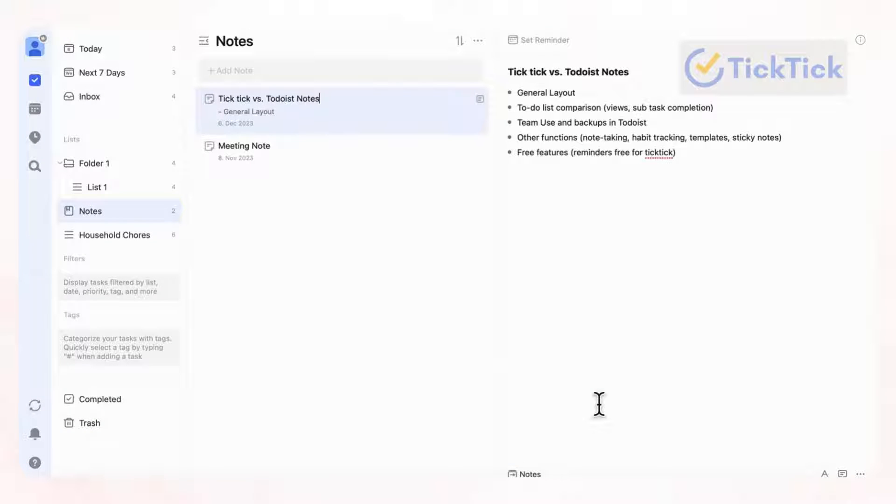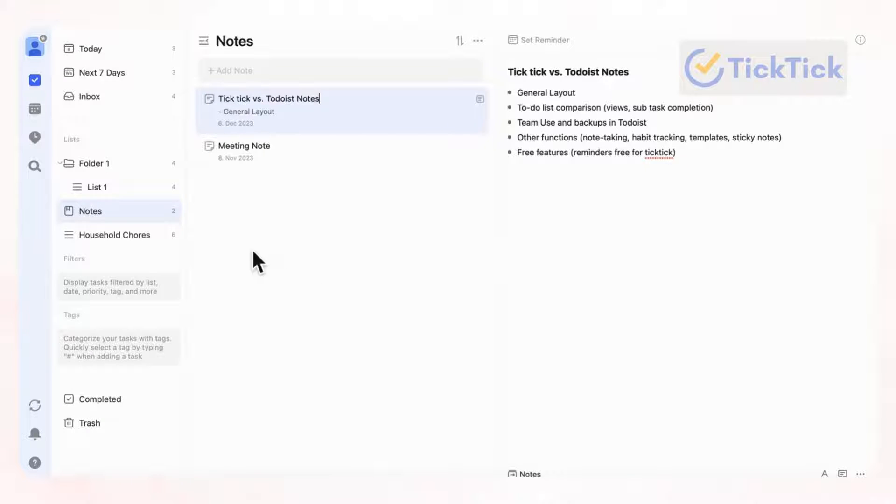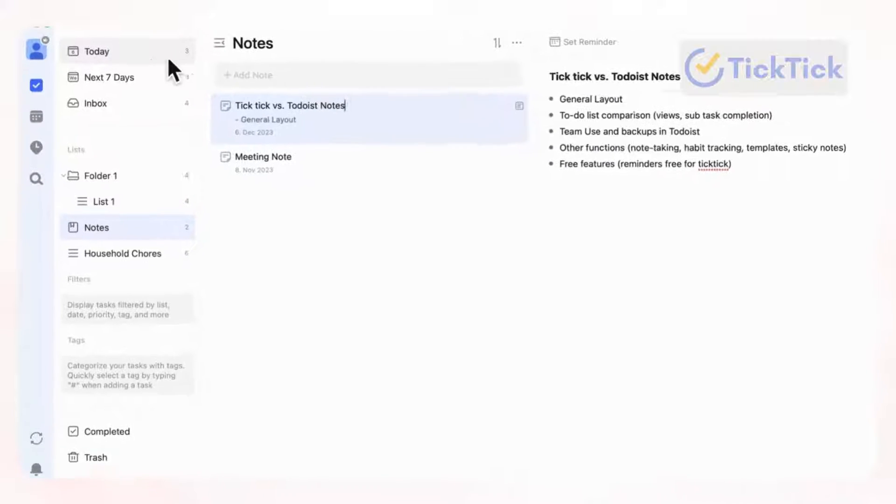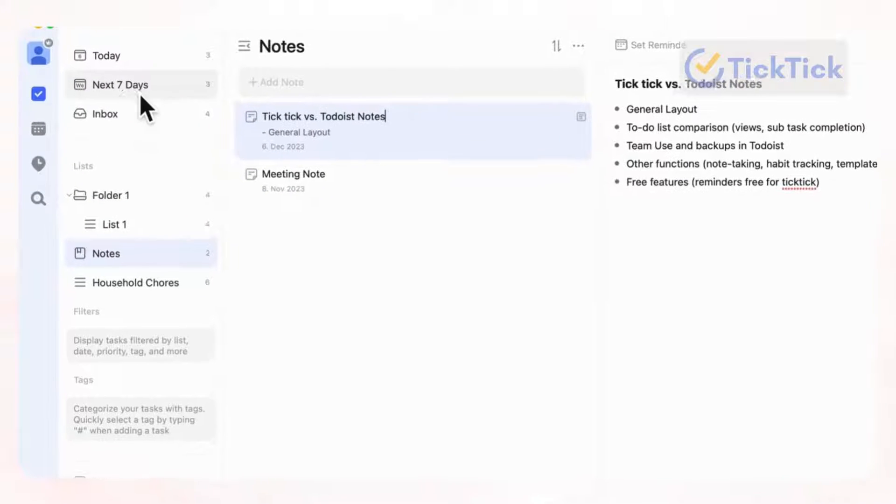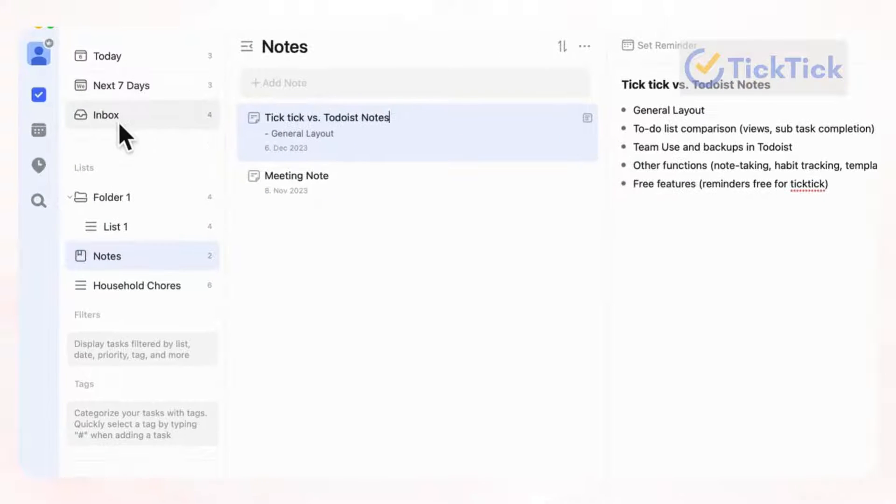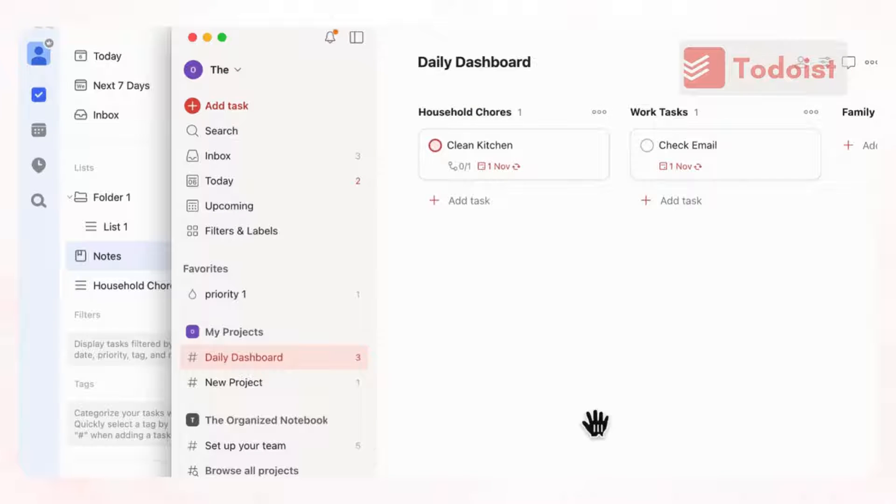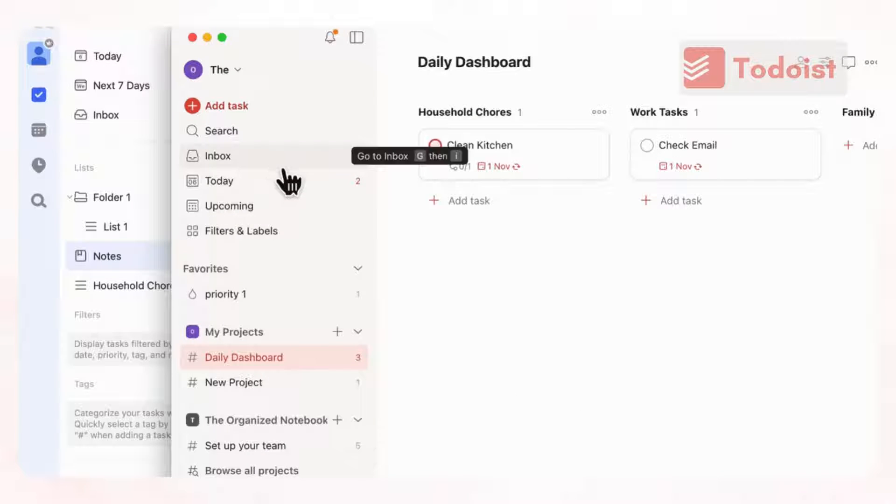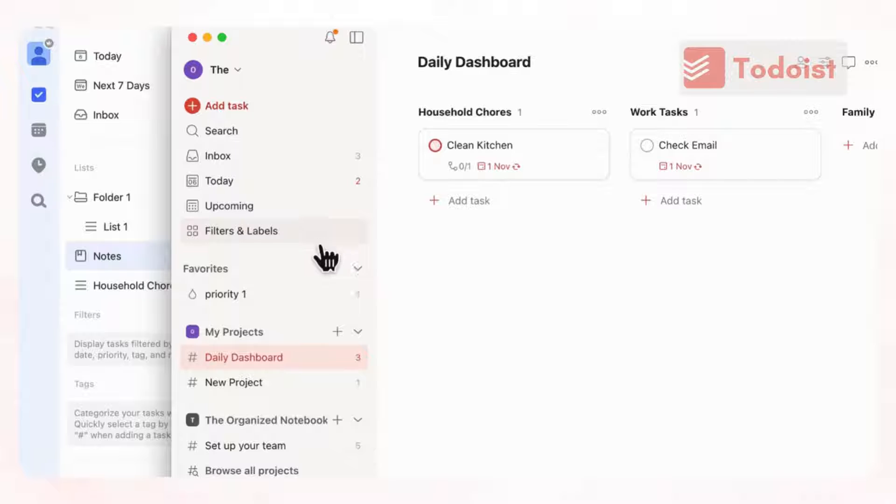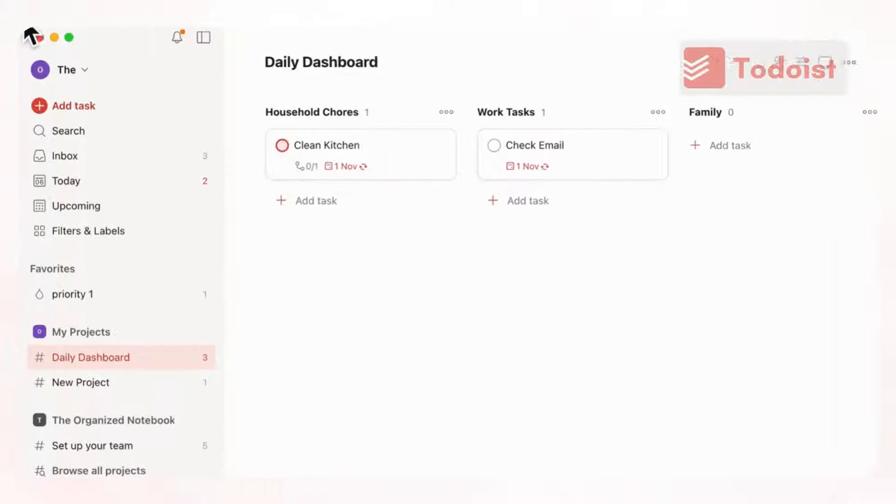Let's first start by comparing the general layout of TickTick versus Todoist. They look very similar to each other. We're right now in TickTick, and as you can see, there's today, next seven days, and an inbox, which is very similar to Todoist. If we go here, you can see also inbox, today, upcoming, and filters and labels. So the general layout is quite similar to each other.